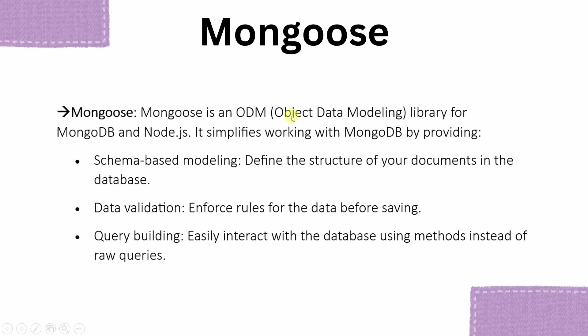This mongoose is nothing but it is object data modeling library for MongoDB and Node.js. Using this we can simplify working with our MongoDB database. Using this we can easily define schema based modeling, do data validation, and easily interact with the database using queries.